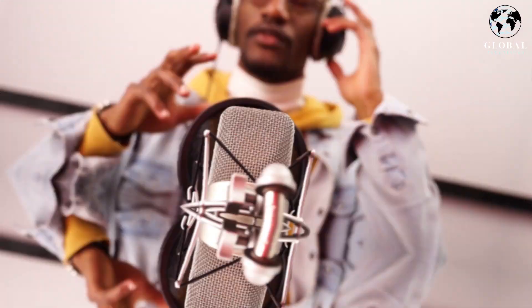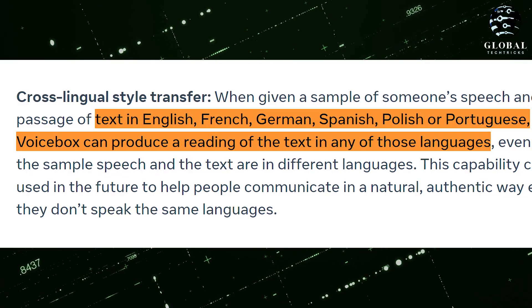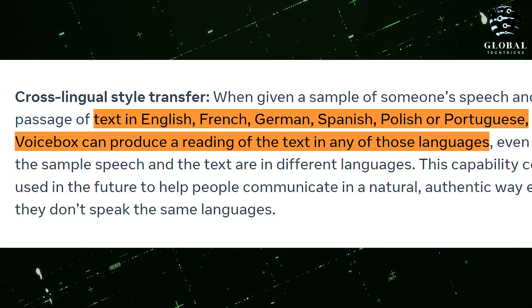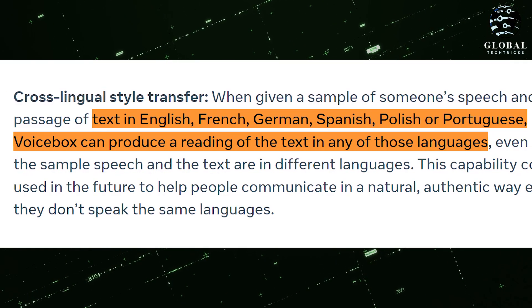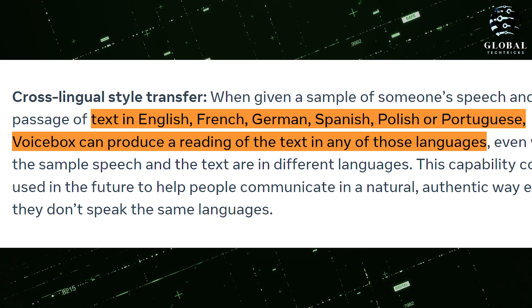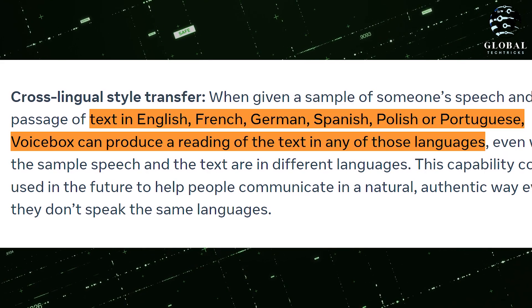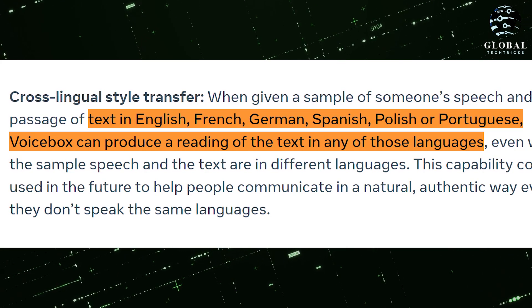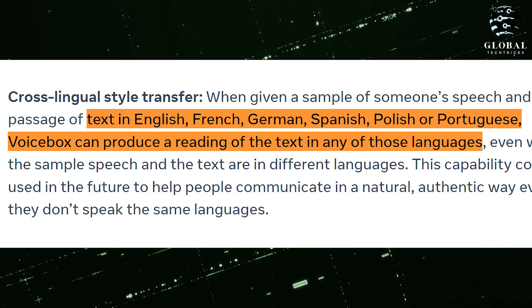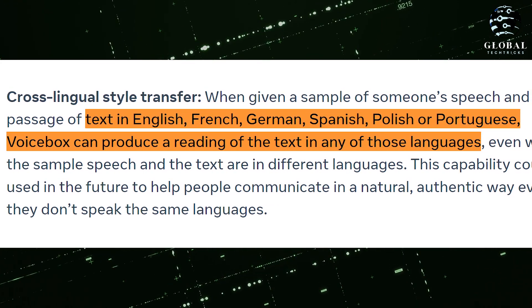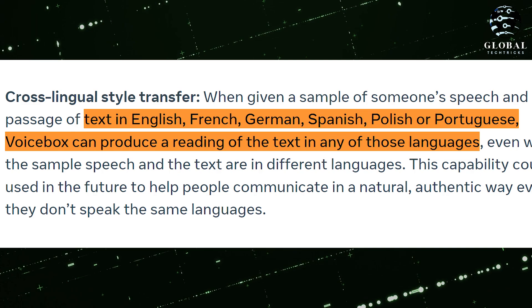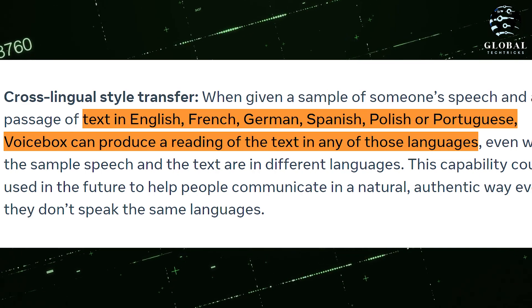Another fascinating aspect is that VoiceBox by Meta possesses the ability to generate speech in multiple languages. By providing a sample of someone's speech and a text passage in English, French, German, Spanish, Polish, or Portuguese, VoiceBox can produce an audio reading of the text in any of those languages.